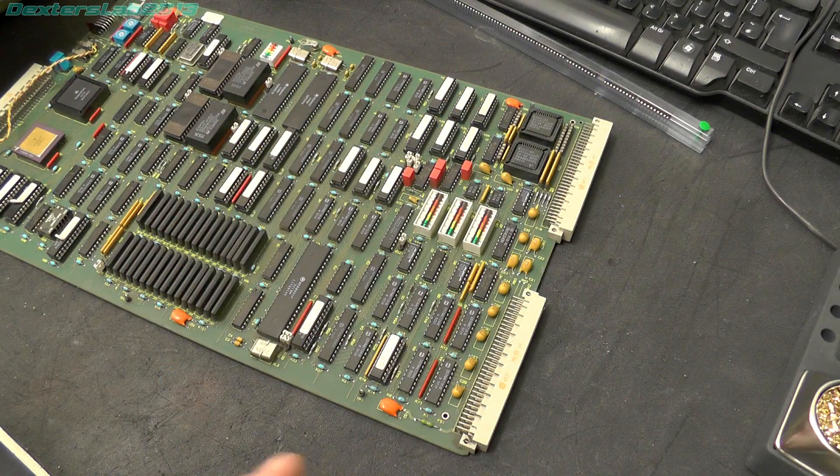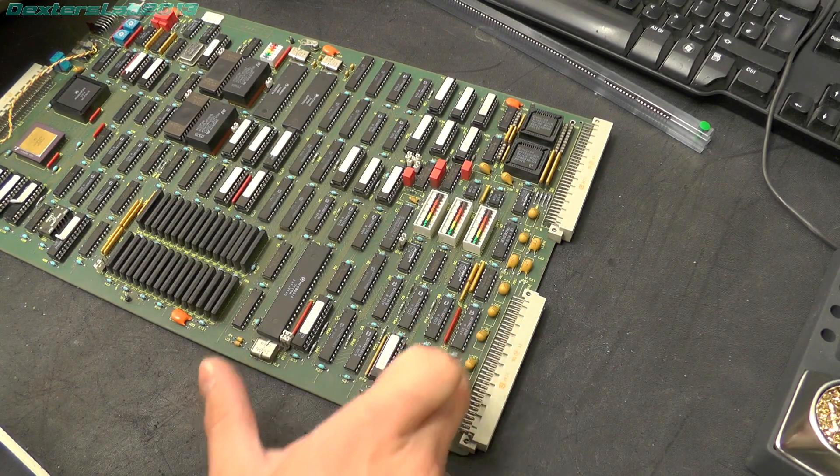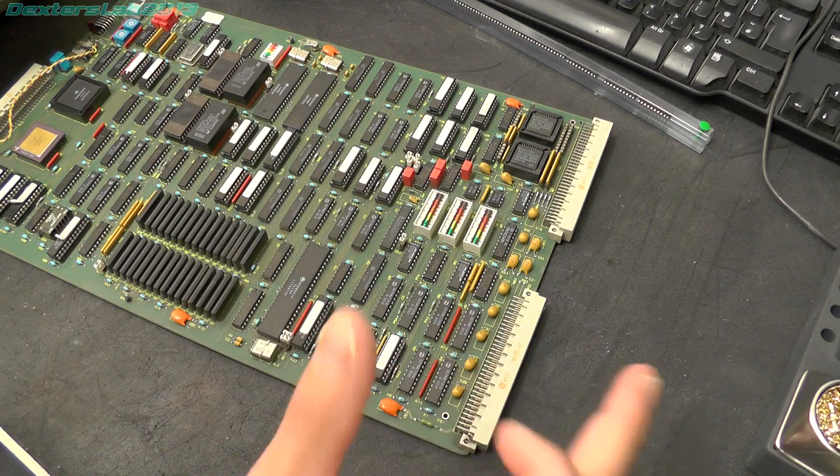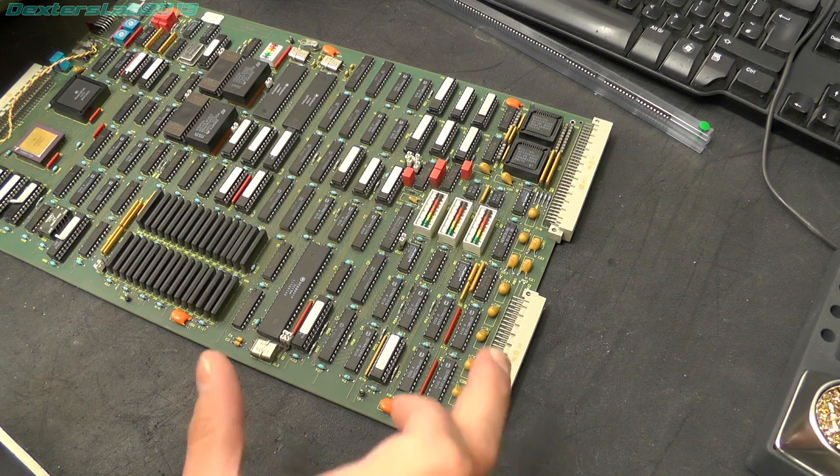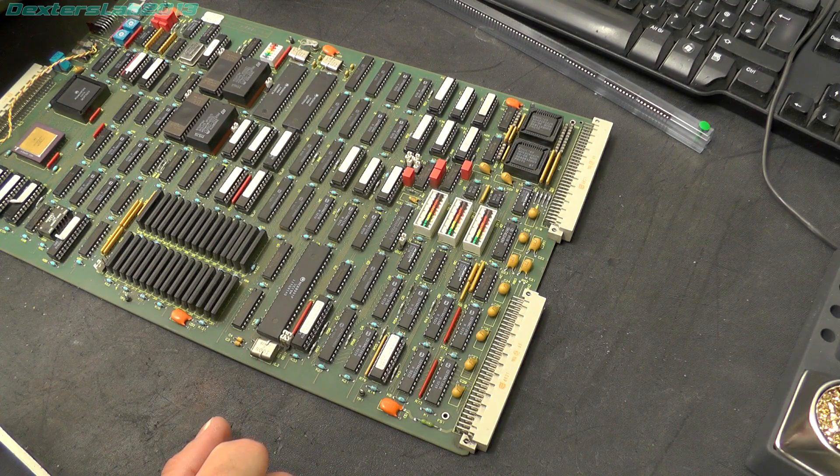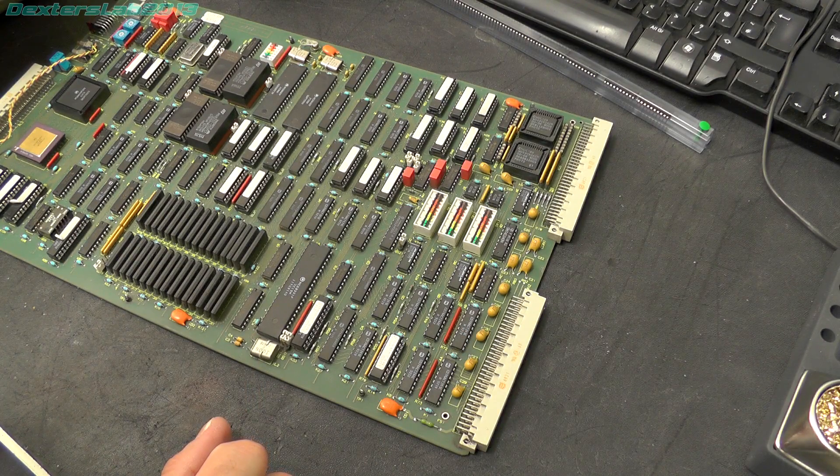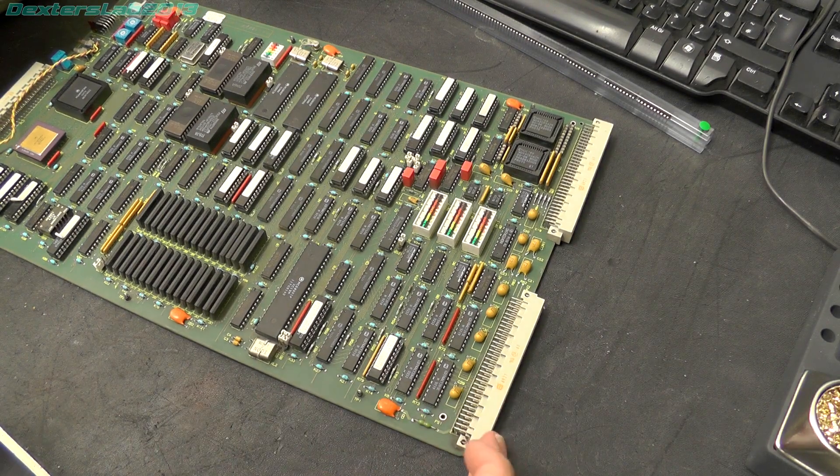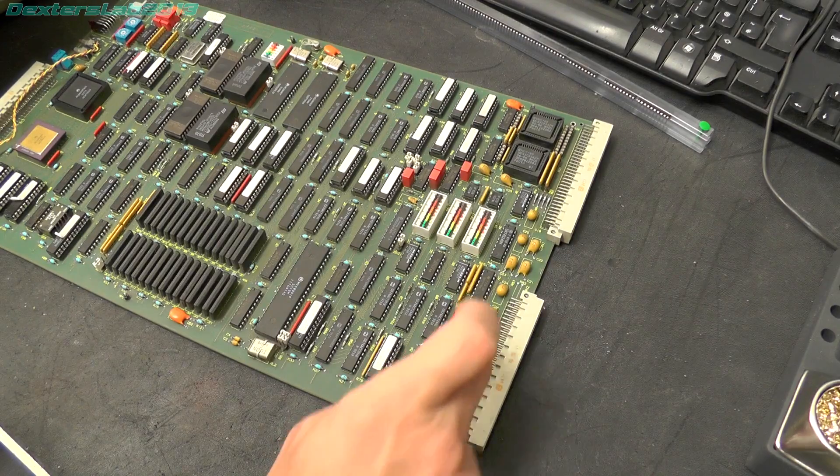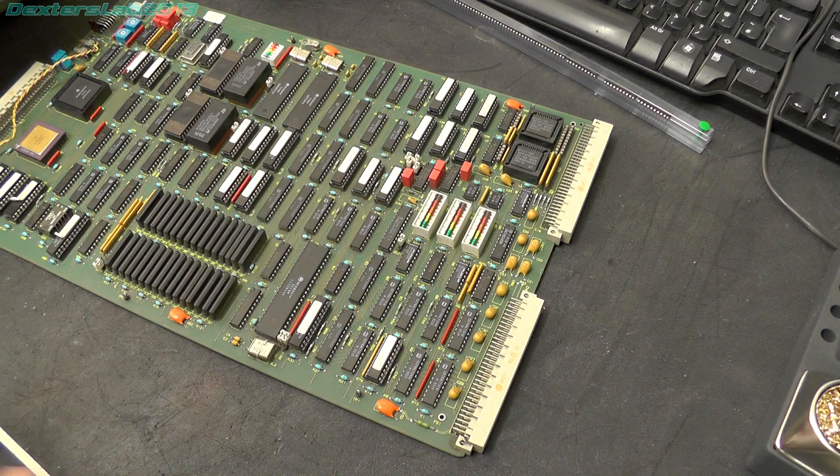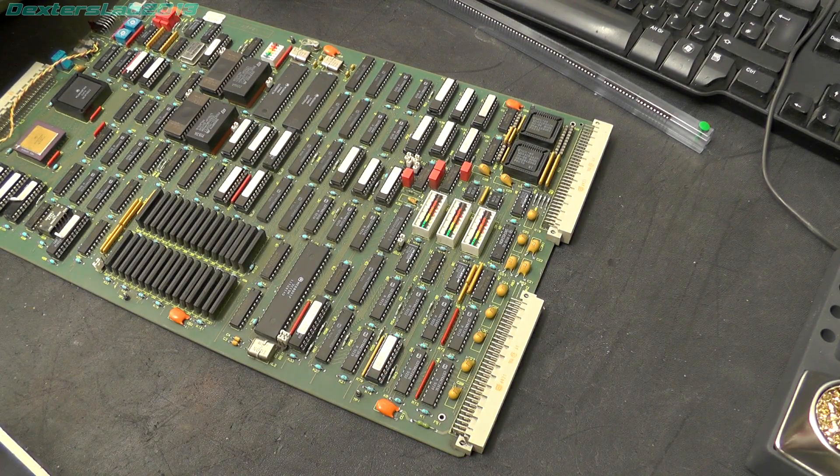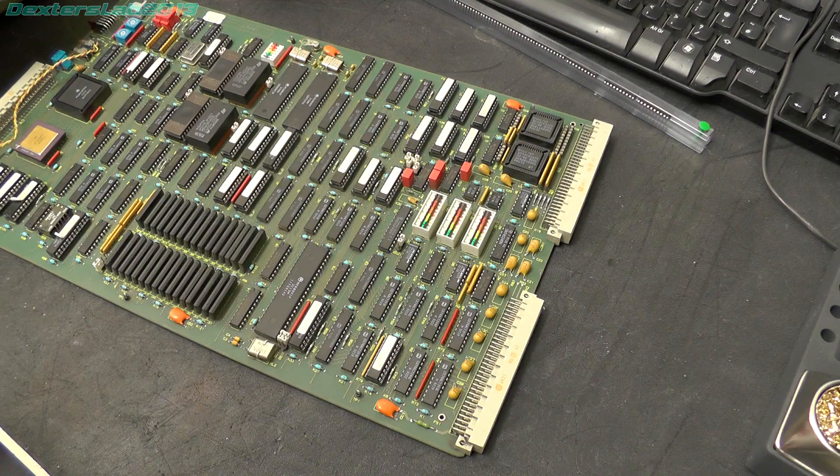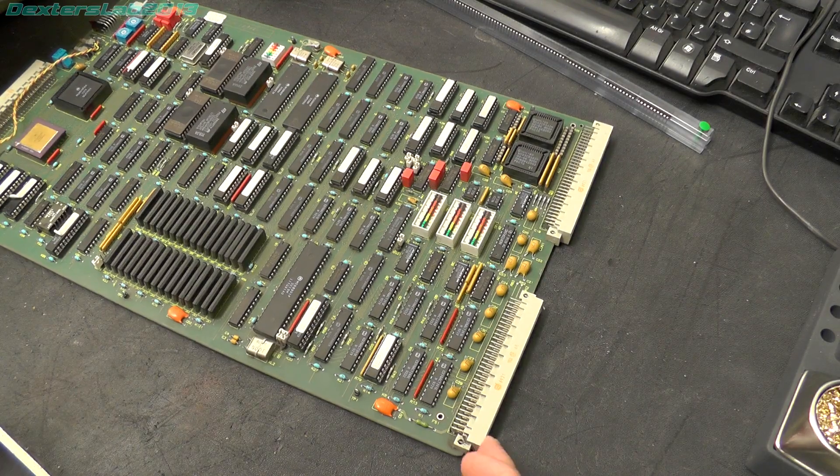Okay the first thing I'm going to replace is these two here just because they're nearest the port. So these are CD74ACT245Es. So I'm just going to do those two first, plug it back into the machine, power it on, see what happens. So I'll just slowly go through and do that.